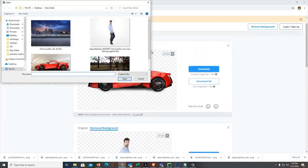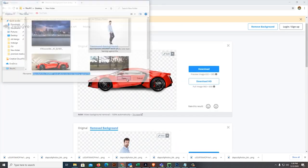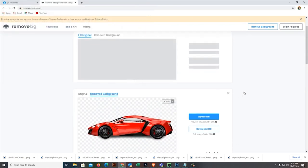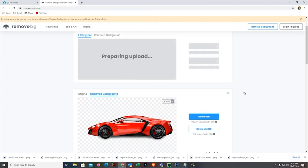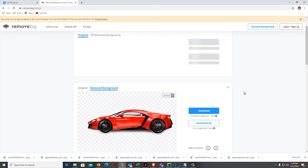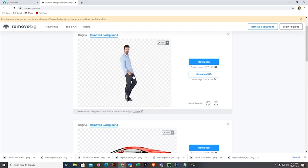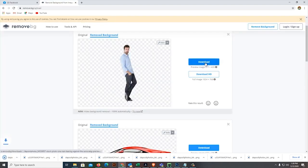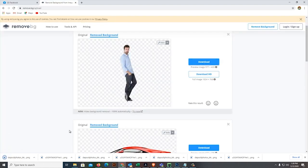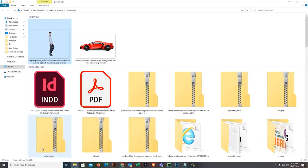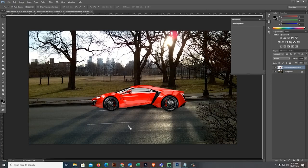Let's upload then open. Now remove the background and let's download it. Let's drag it into Photoshop.